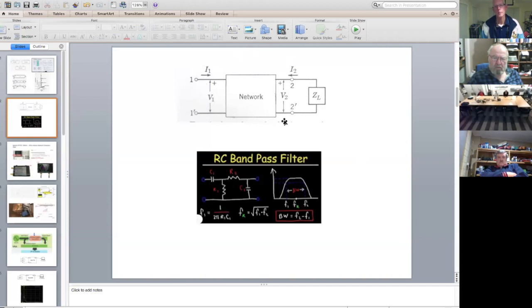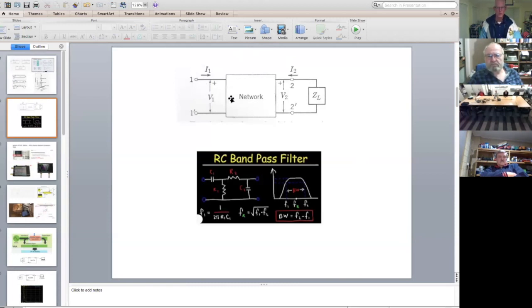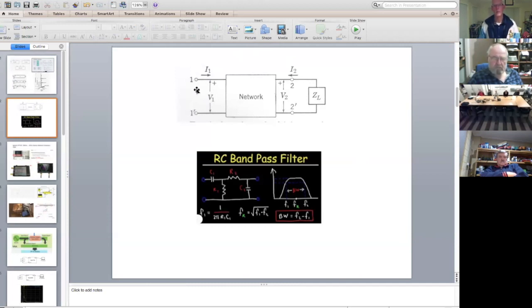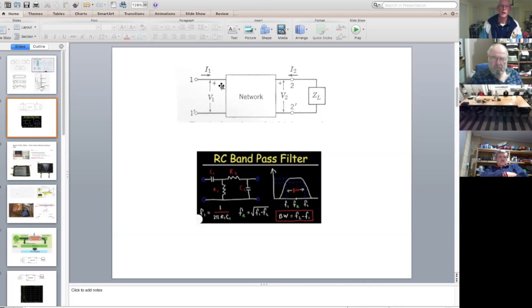Our network can be any passive combination of components. The way a vector network analyzer works — imagine applying a swept voltage, swept in terms of frequency, applying a sweep to the input. So it applies a voltage, measures the current going in, and also measures the reflected power essentially — like an SWR bridge.